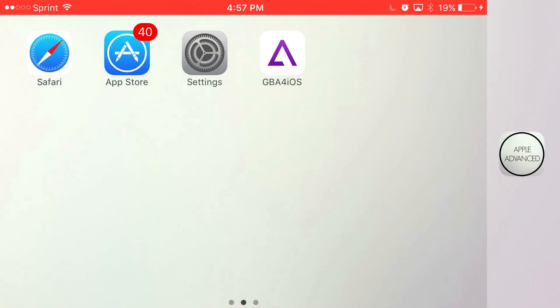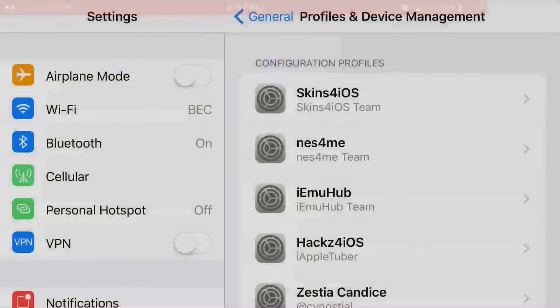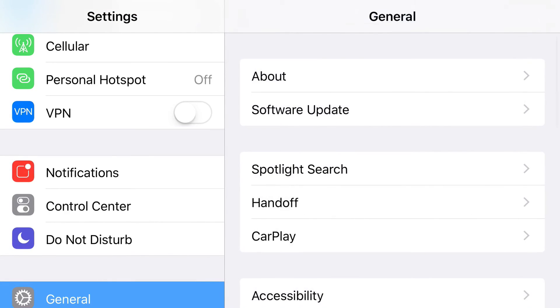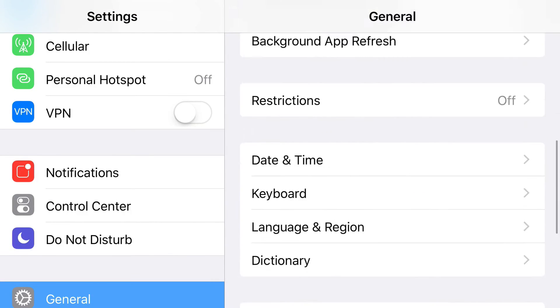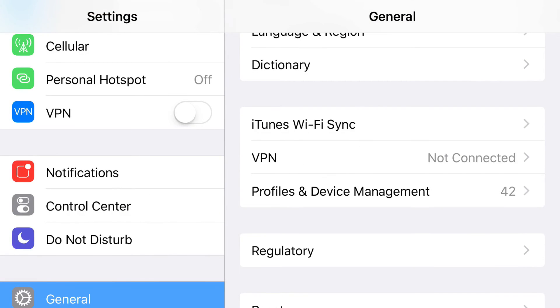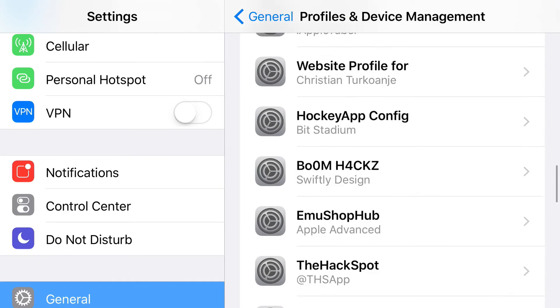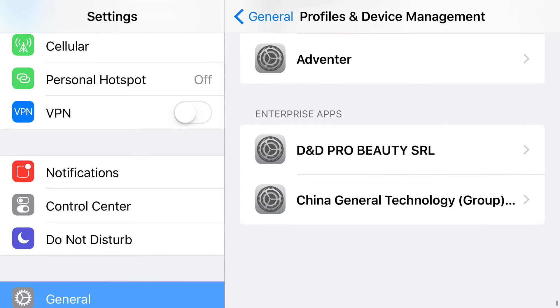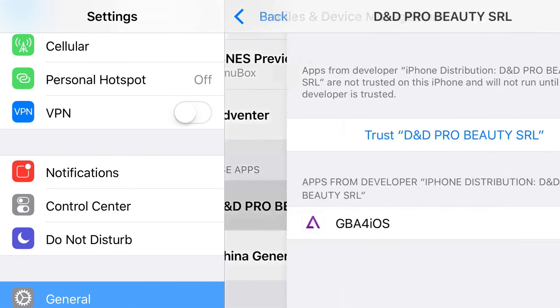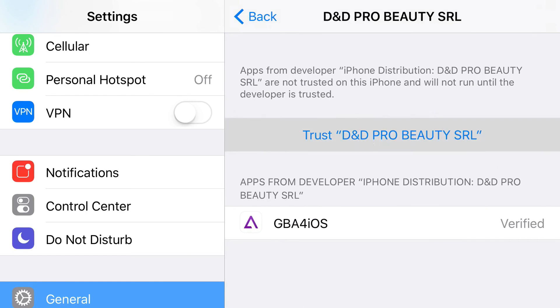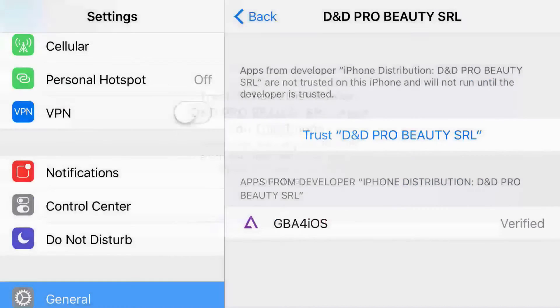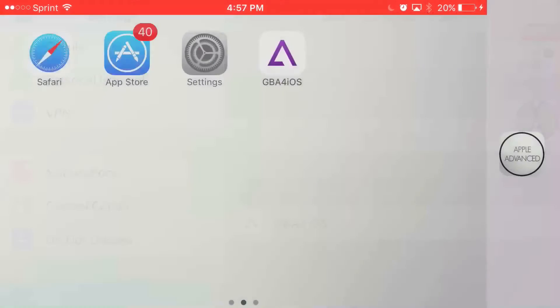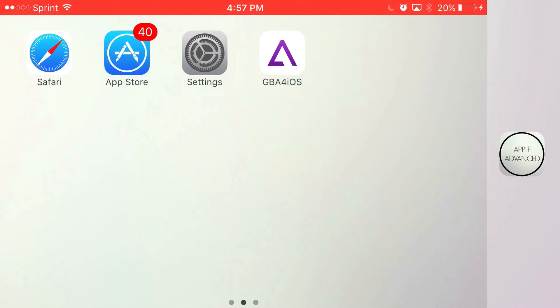And from settings you want to find general, and from general you want to find profiles and device management. Now once you find profiles and device management, scroll all the way down until you find the enterprise apps section and just find the one that belongs to GBA4iOS, which is this one right here. Press trust, press one more time, and there you go. You have access to GBA4iOS running on your iOS 9 and on your iOS 10 device without the need of a jailbreak or PC.